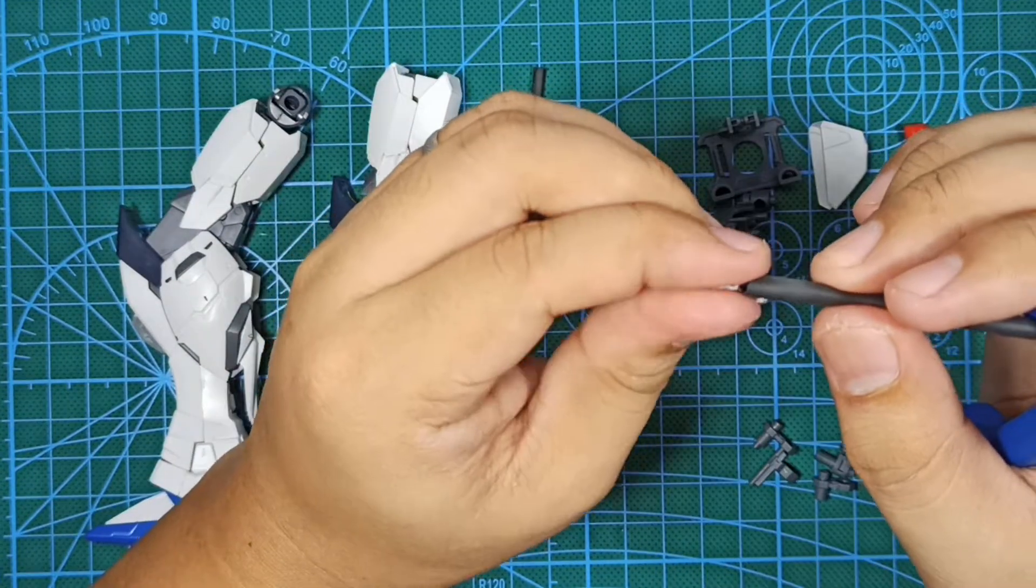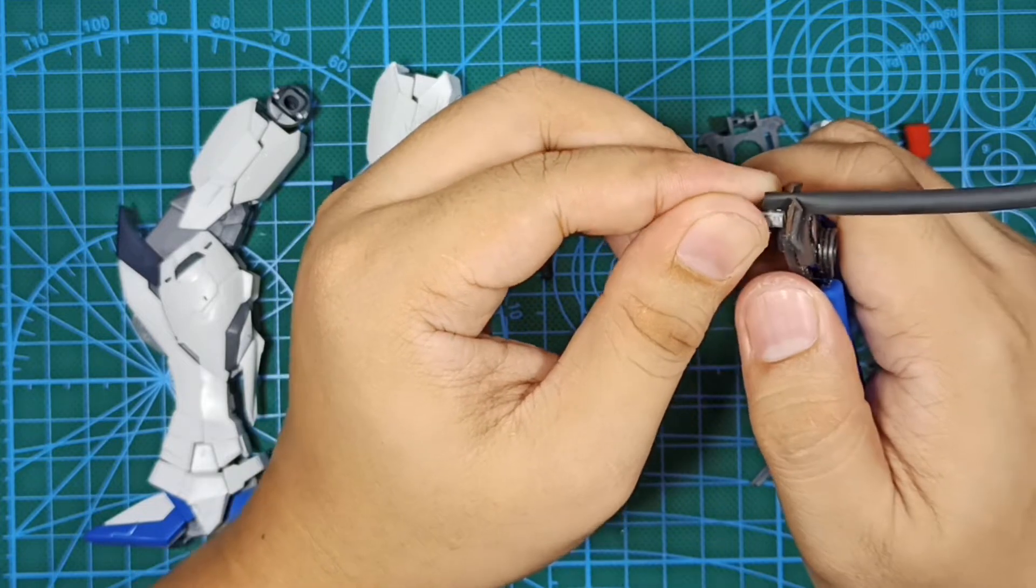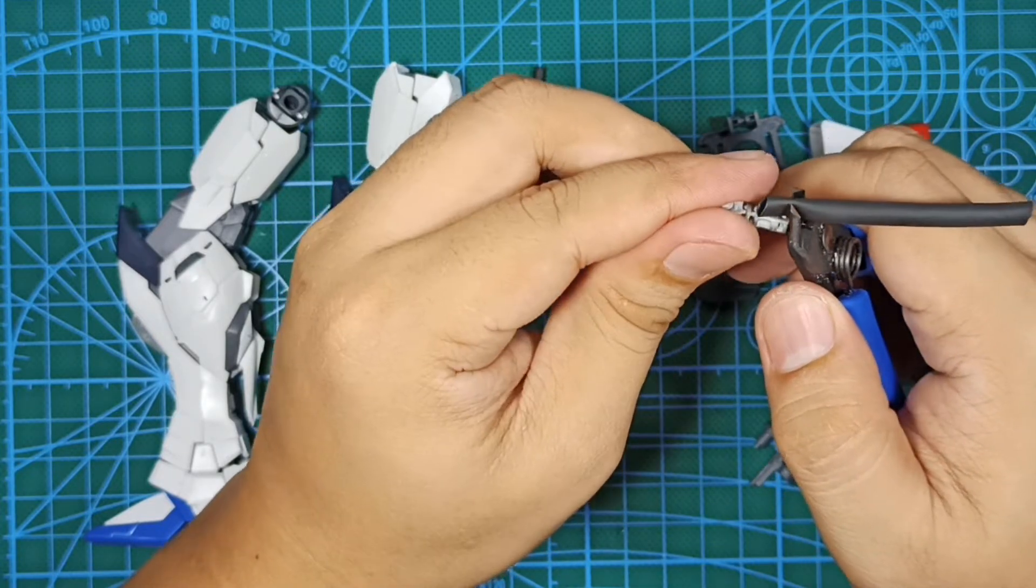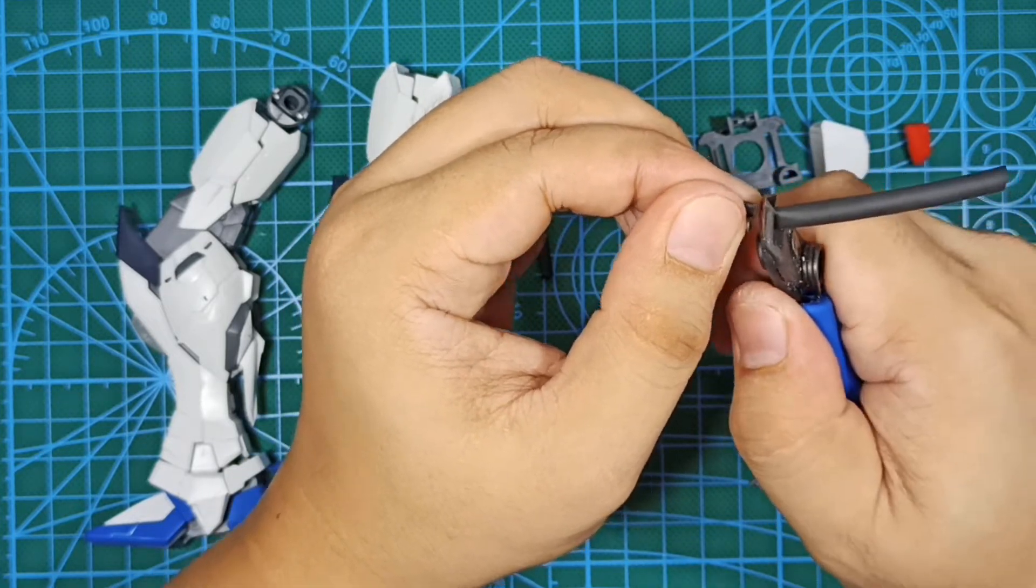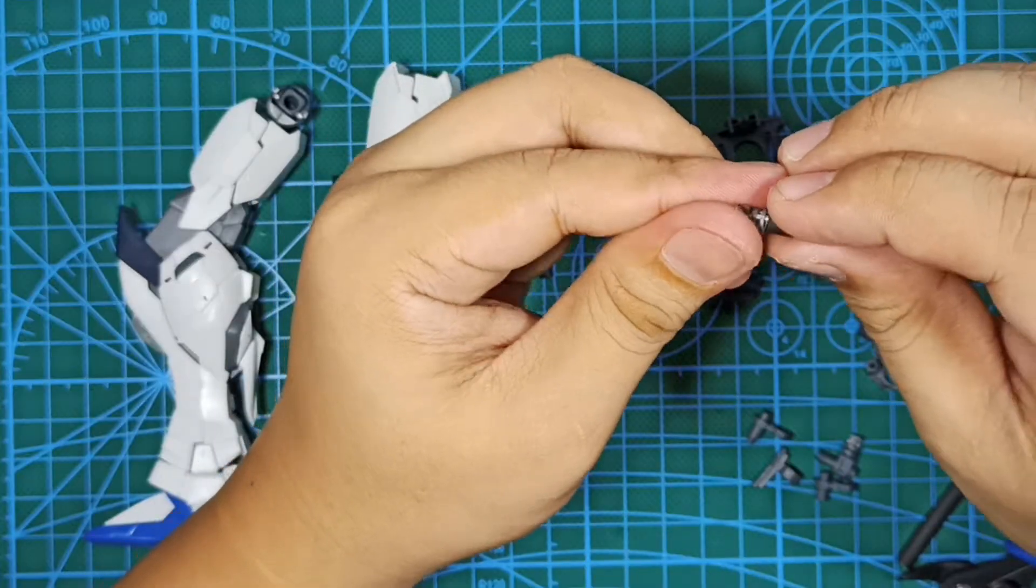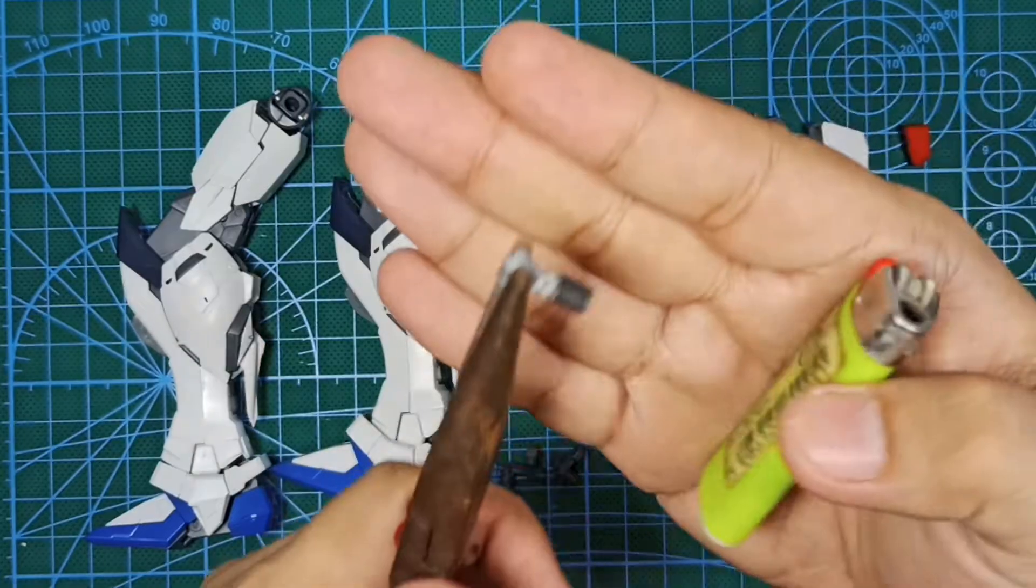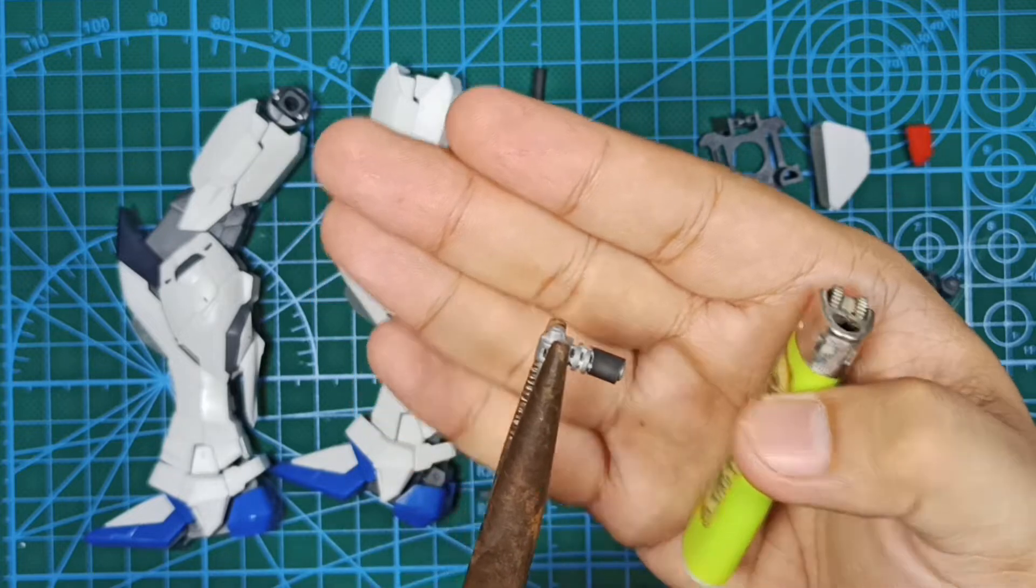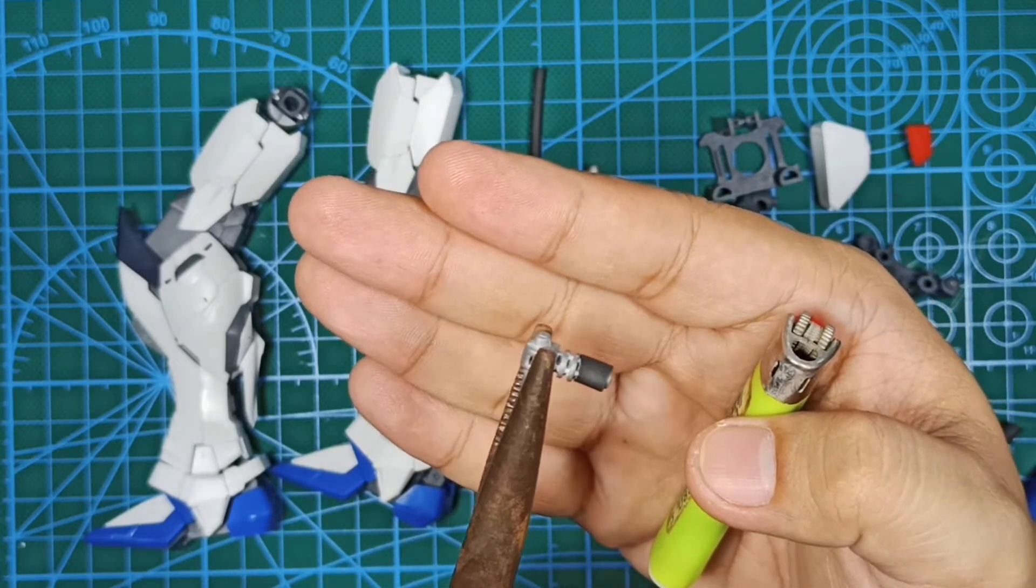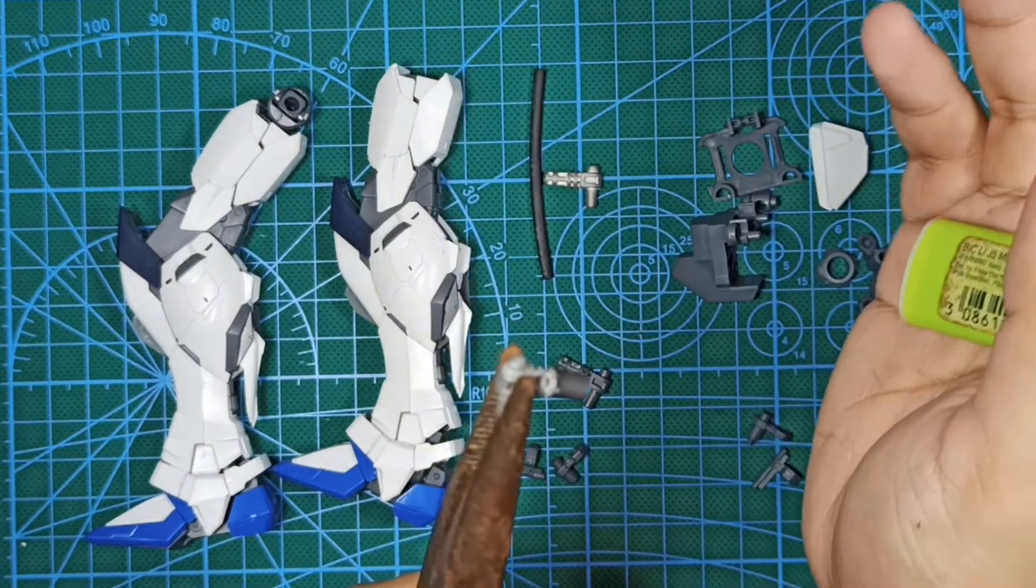Cut the rubber equal to the length of the part that will go into the polycaps. Use a lighter to heat up the rubber so it will tighten itself around the metal joint. You can also use pliers to hold the part so it won't burn your fingers when it gets hot.